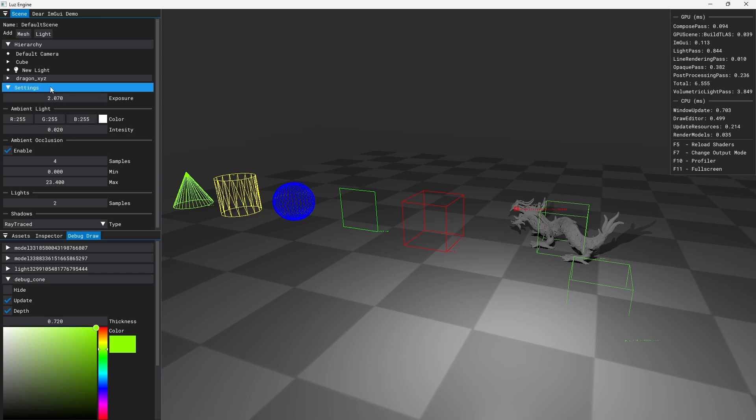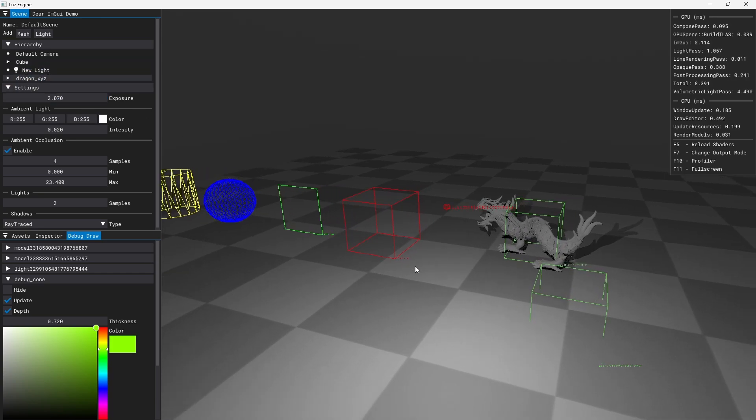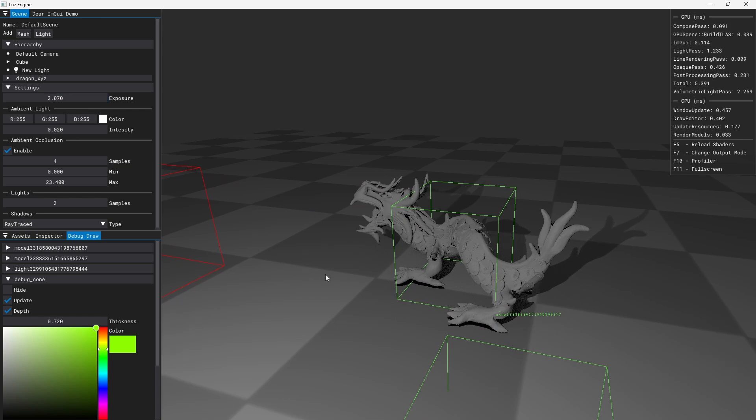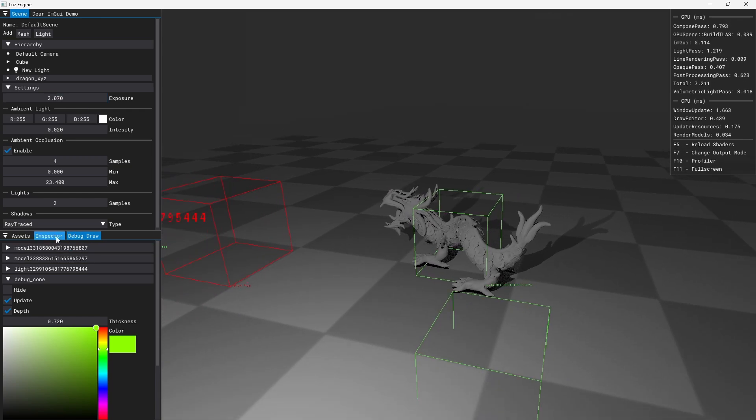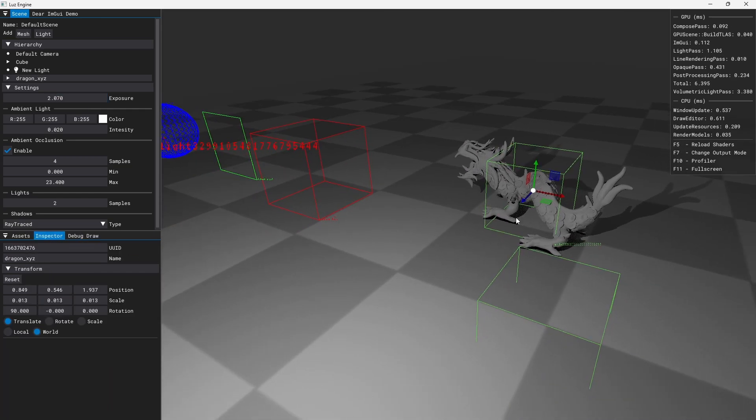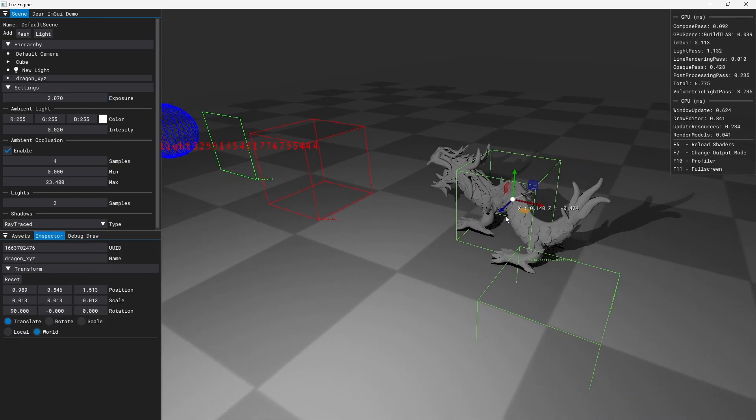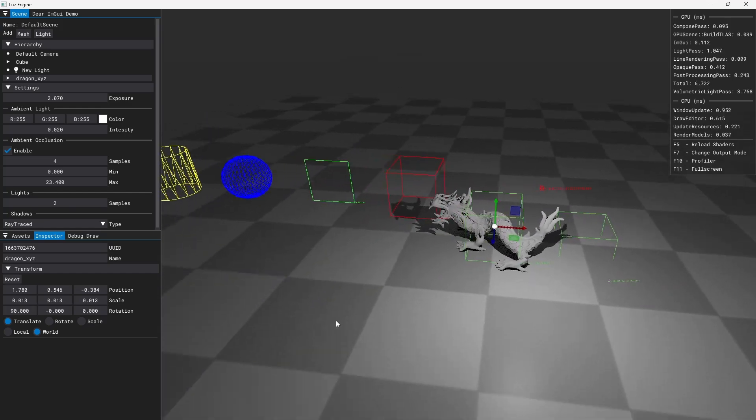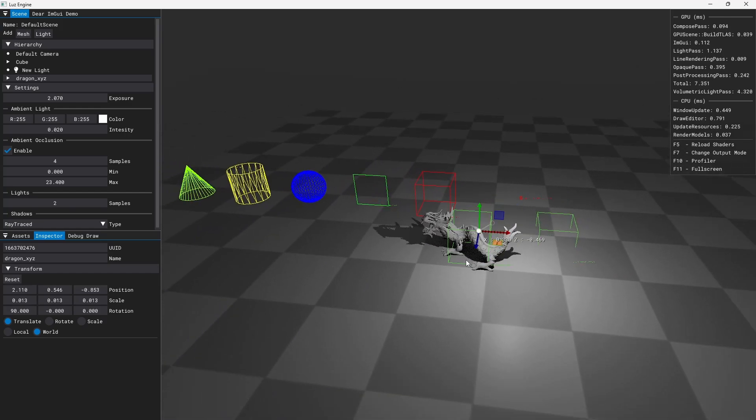They are also dynamic. So if I have this cube here centered where the dragon model is, if I move the dragon the cube also moves.